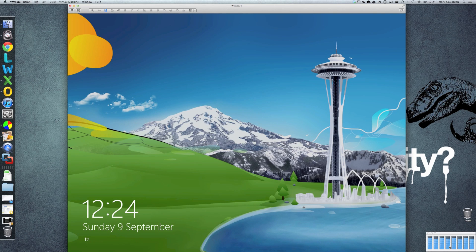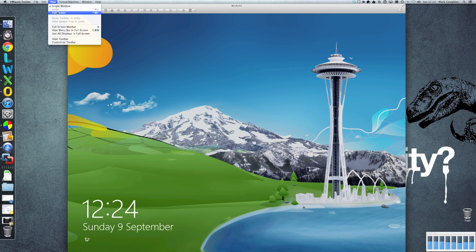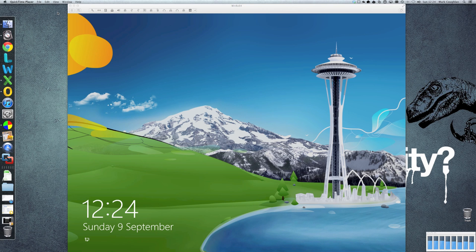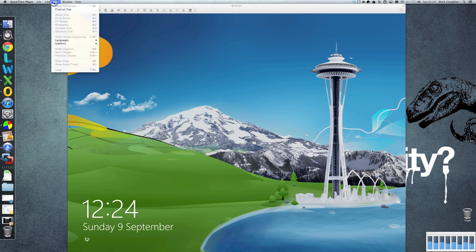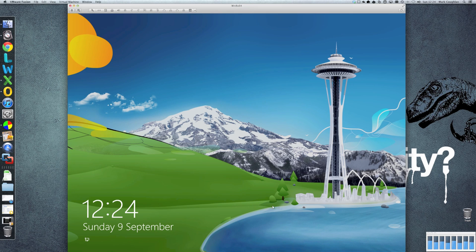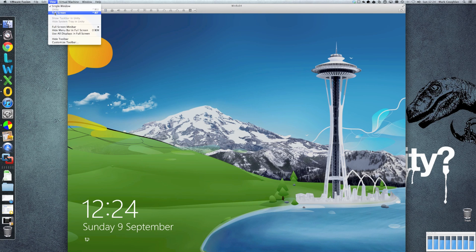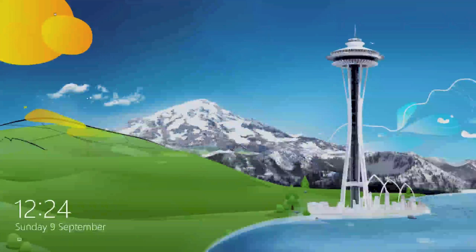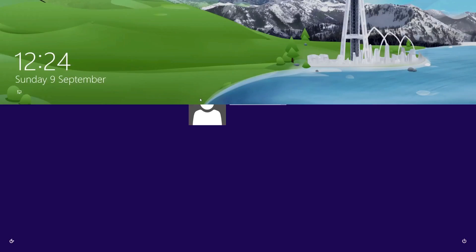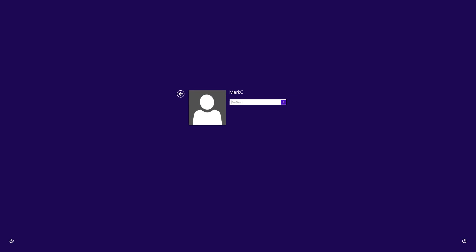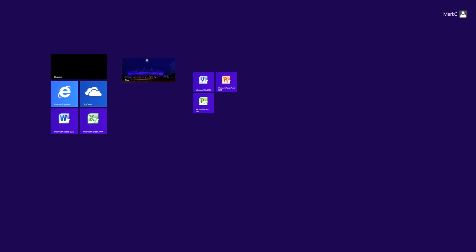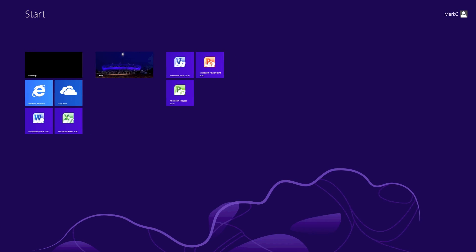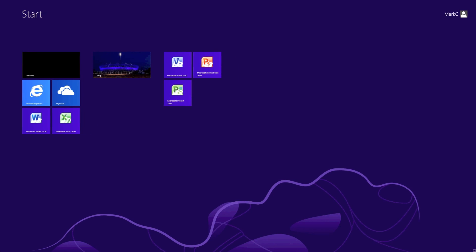There you go. So our machine is now ready to go. I'm going to switch it into full screen mode. So we'll go to view full screen. There we go. And we'll log on and have a look at it.